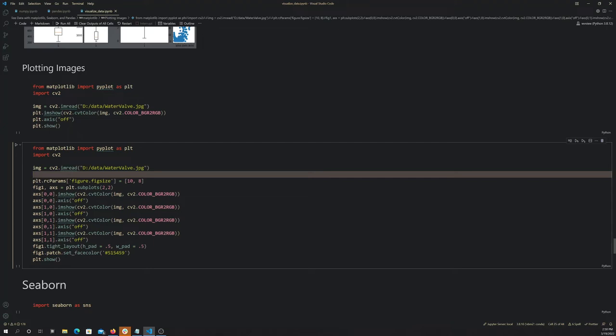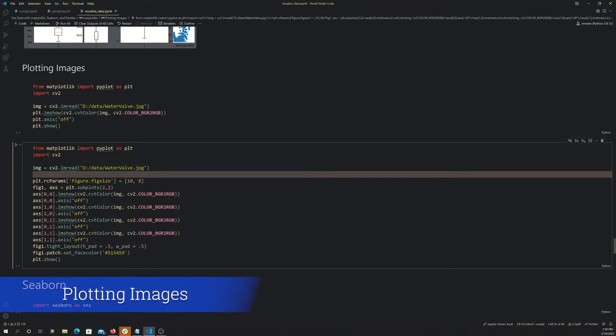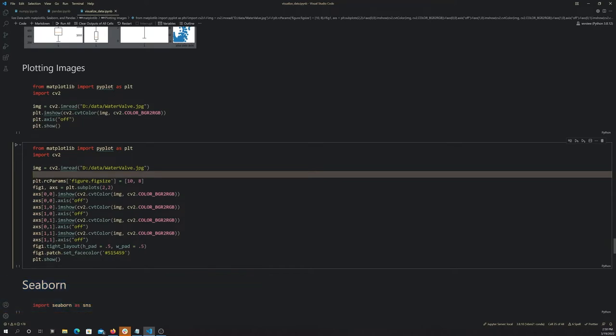Matplotlib is also used to plot images. I just want to show you that real quick as kind of a side thing before we move on and look at Seaborn.